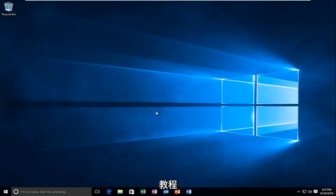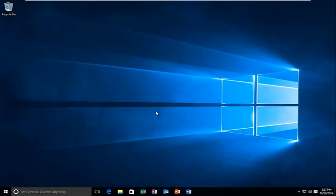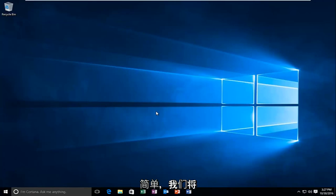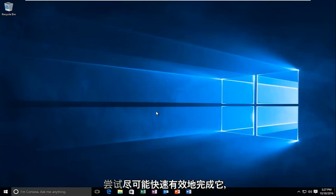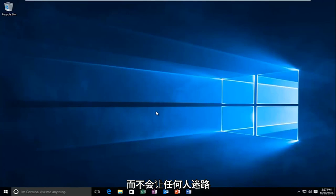Today I'm going to be going over how to hopefully resolve a delay when you're right-clicking on an item or file or folder on your Windows 10 computer. So this tutorial is going to be very straightforward and we're going to try to go over it as quickly and efficiently as possible without getting anybody lost.